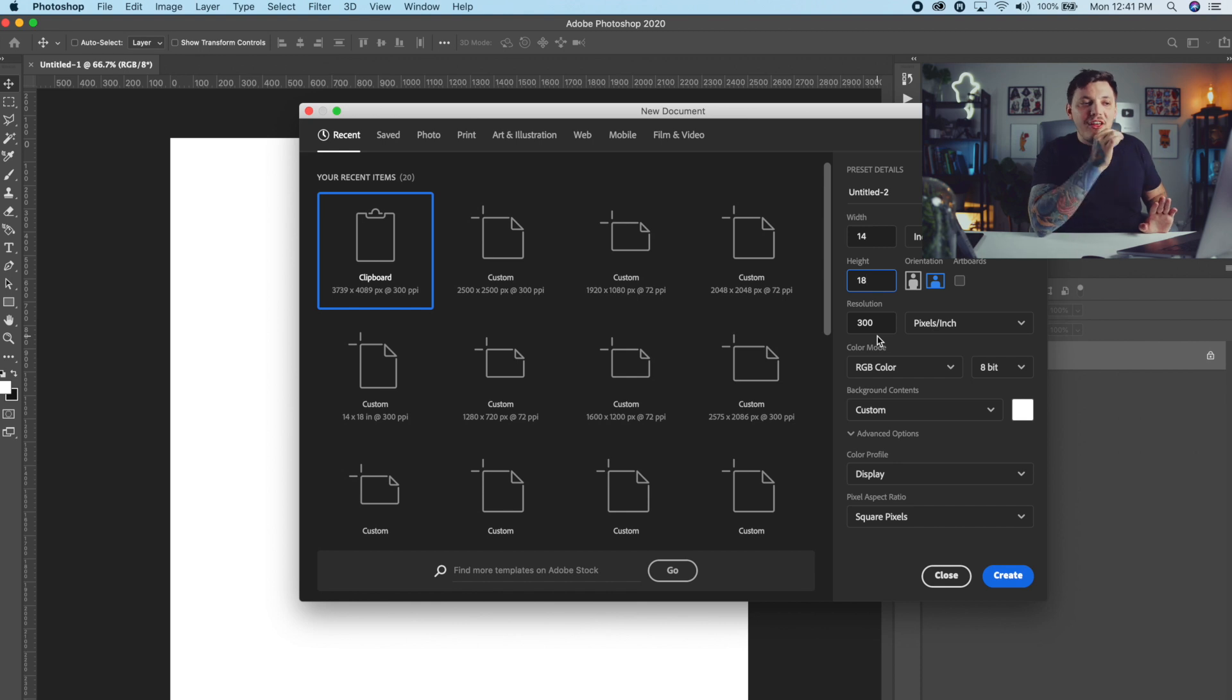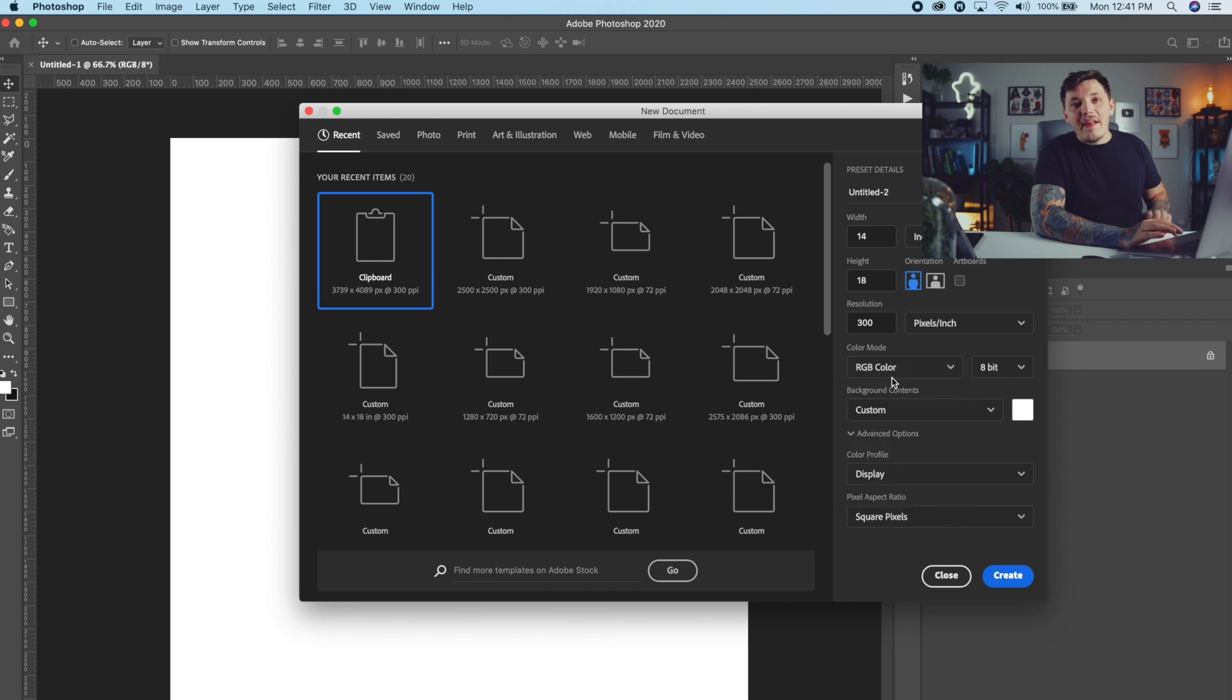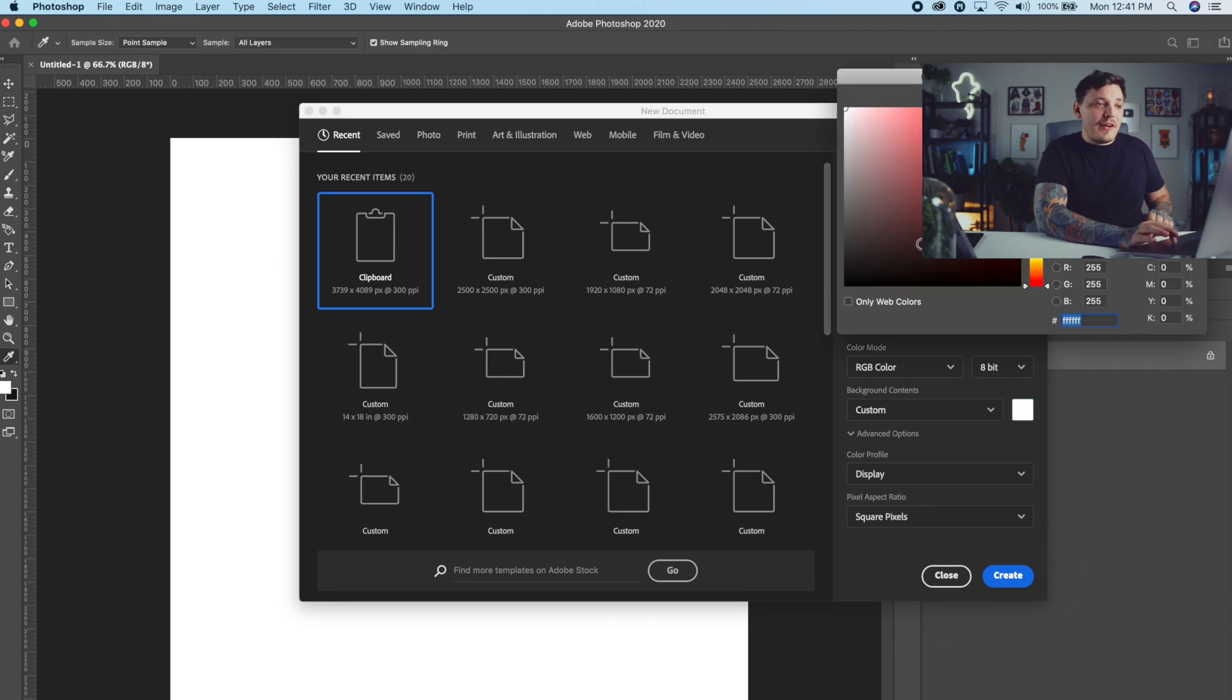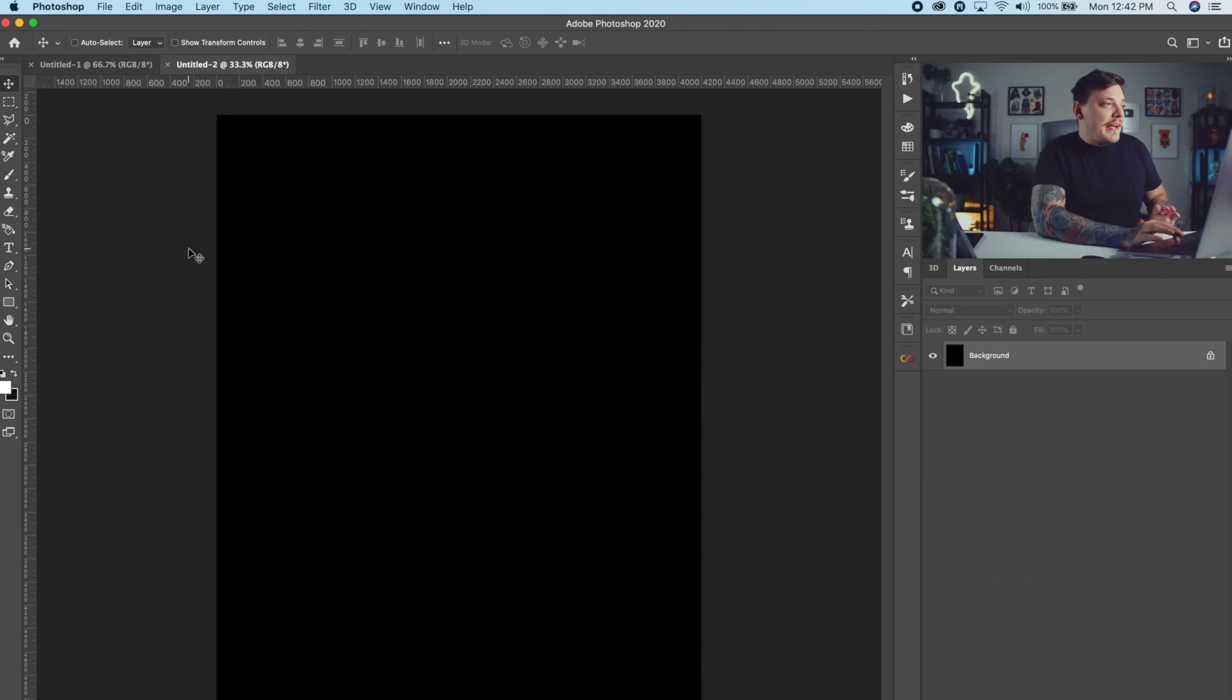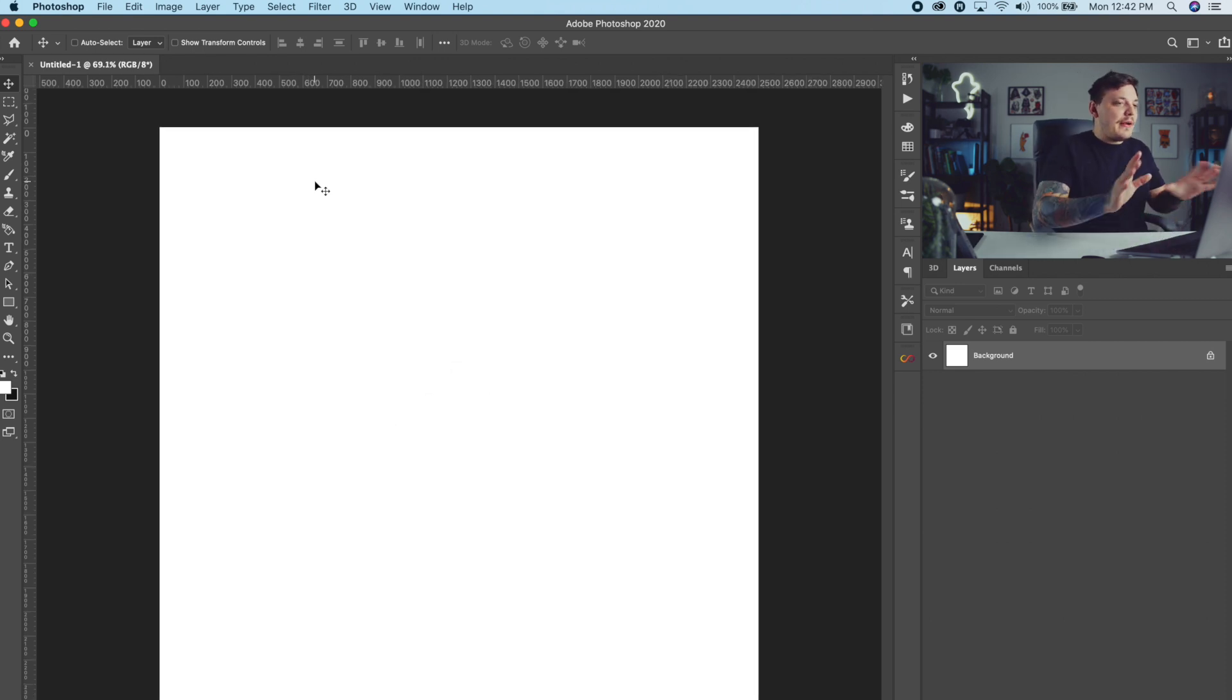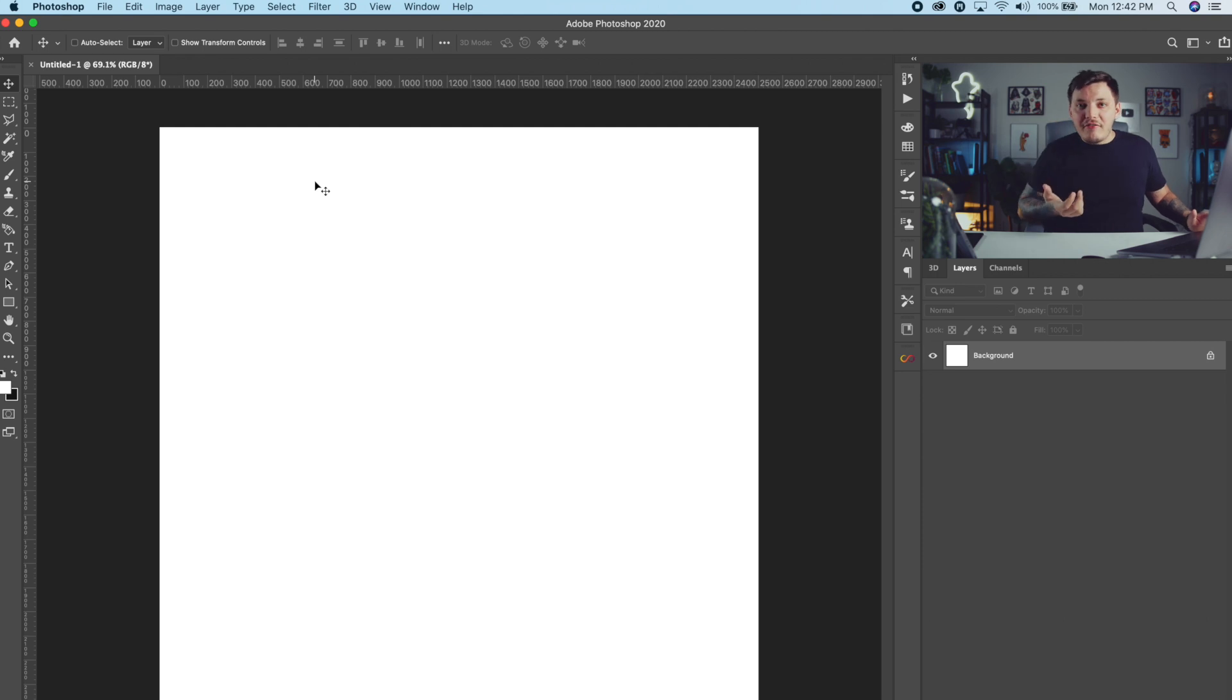Then you just go 14 by 18, and then make sure that resolution's at 300. The color mode really doesn't matter, trust me it doesn't matter, unless your screen printer or whatever asks specifically for CMYK. Then make sure that is in CMYK, but for mine I like to keep it in RGB. Other than that, choose your shirt color under background contents. For me I'm going to do a black t-shirt, so we can hit that and then hit create. You could start designing, but for me I'm going to use the square one for now. It's just easier on my CPU.